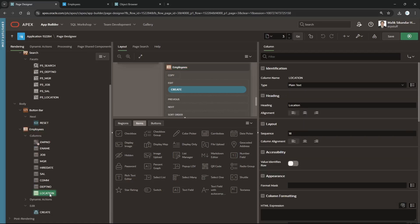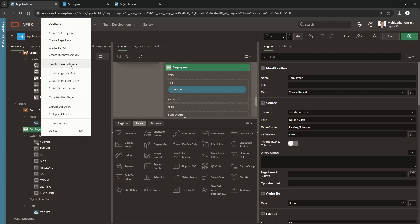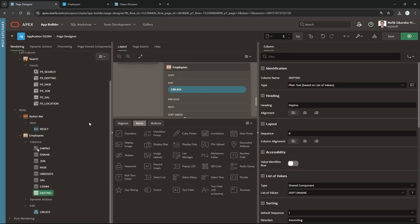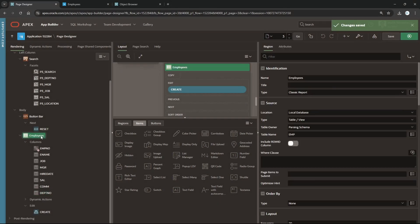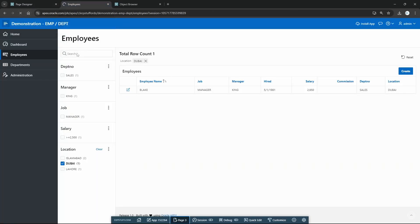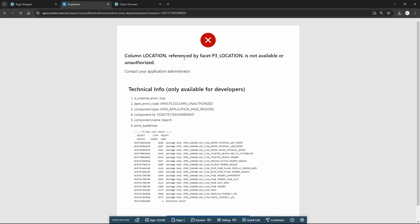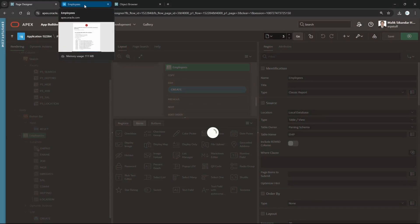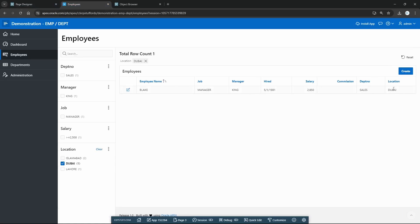One important caution: if you delete a column from the page designer region, it is gone from the UI, but when you re-synchronize for any reason, all columns from the table will come back. So keep that in mind. If I delete location from the region but it's still in the table, right-clicking shows 'column location referenced by facet' — because I haven't removed it from the facet search. So I'll add it back. Okay, location is there, the error is gone. Have a nice time — try it, fix your problem, share your feedback. Thank you very much, Allah Hafiz.